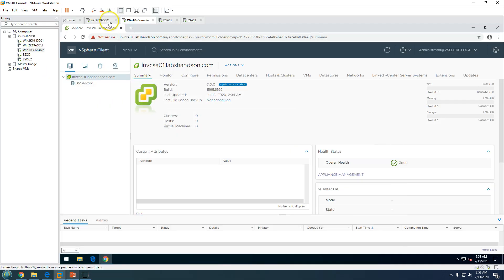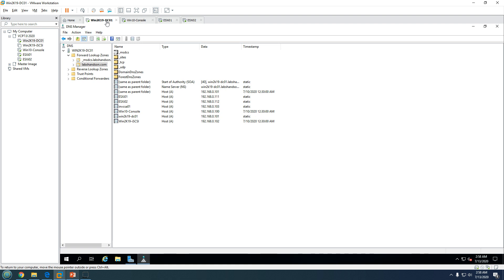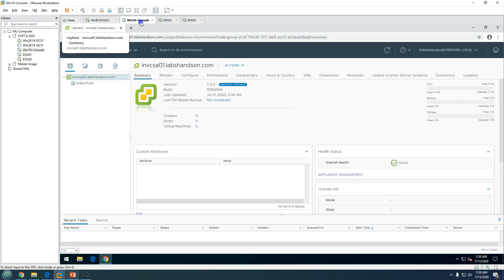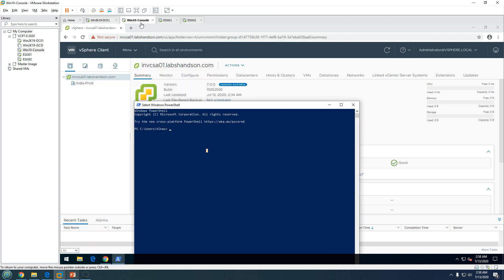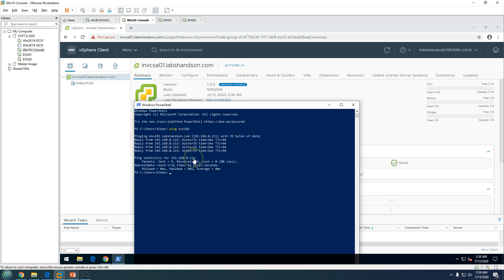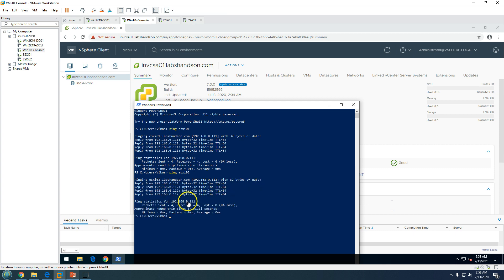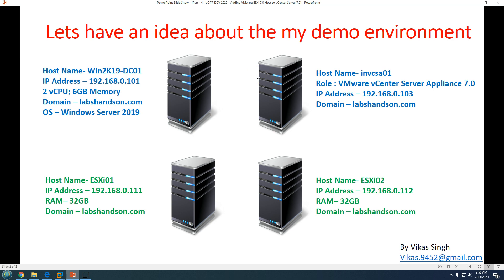The first thing you need to do before adding an ESXi host to vCenter Server is create a DNS A host record, so you can add it by name from any domain machine and it resolves the FQDN for the virtual machine. If I ping esxi01, you can see it resolves the FQDN, and esxi02 also resolves correctly. So we can safely go ahead and add both ESXi hosts to vCenter Server.